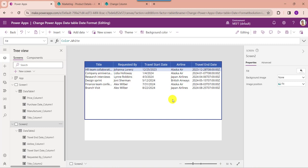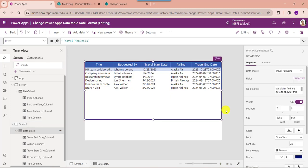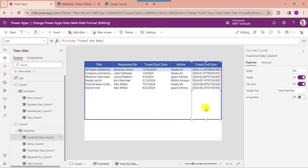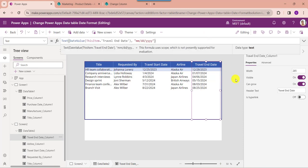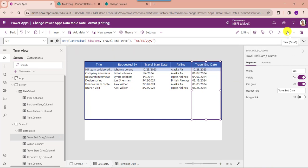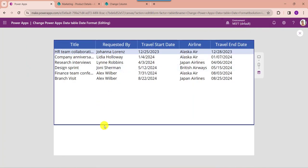Now I want to change this date and time format to only month, day, and year format. For that, select the calculated column and change the text property with the appropriate code. Now save and publish the app and go to the preview section. Here you can see the data table formats the calculated date column to month, day, year like this.